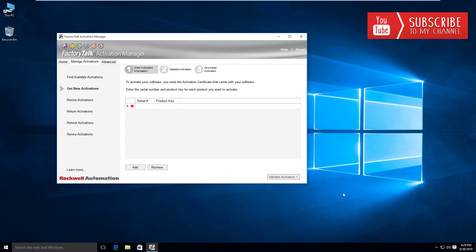The larger the pool of activations, the more licenses you can check out concurrently, which is why they call them concurrent activations. At the same time, the benefit of this is now you don't have to individually license each PC, laptop, or field device that needs to run Rockwell software.